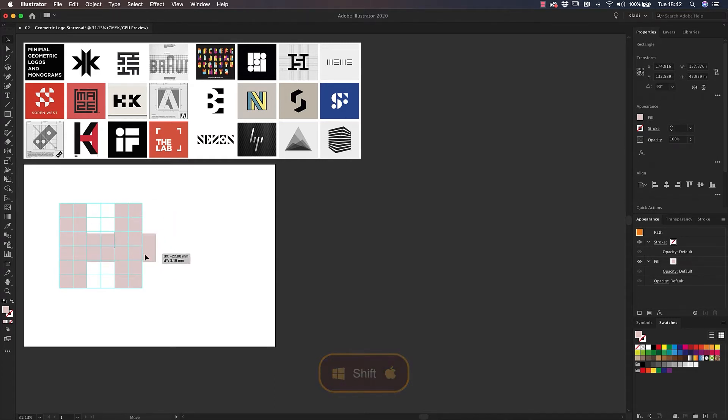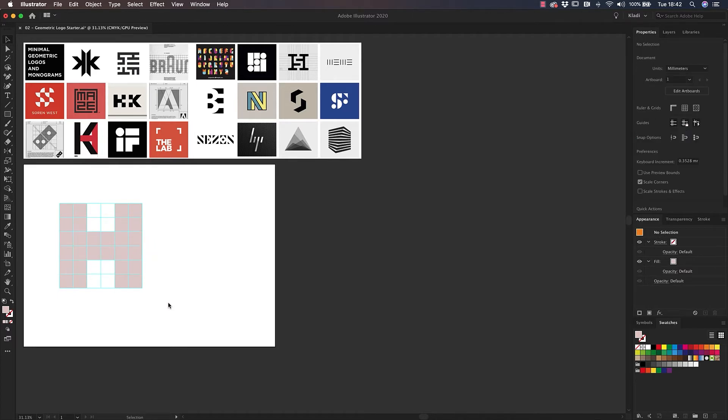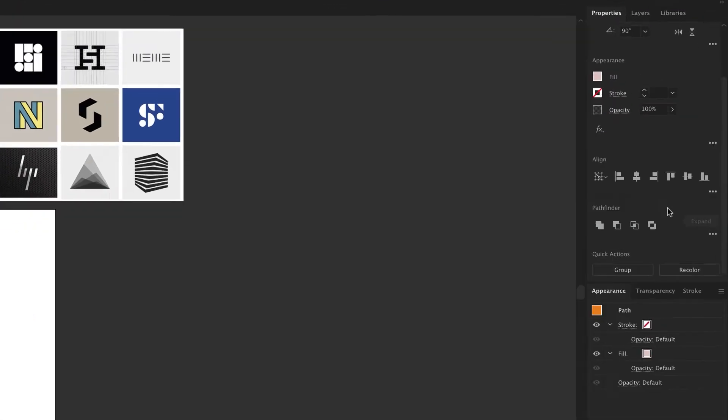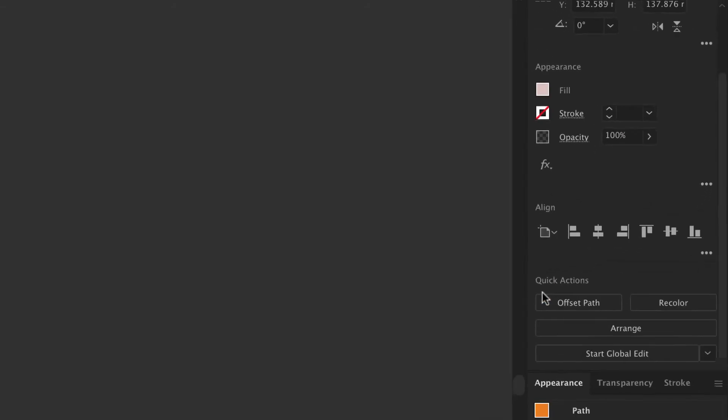Place the new shape in the middle. We have completed our first geometrically proportional letter. To merge those shapes in one single object, let's jump into the properties panel, scroll down, find the Pathfinder options, and click on the very first icon which allows us to unite all these shapes.